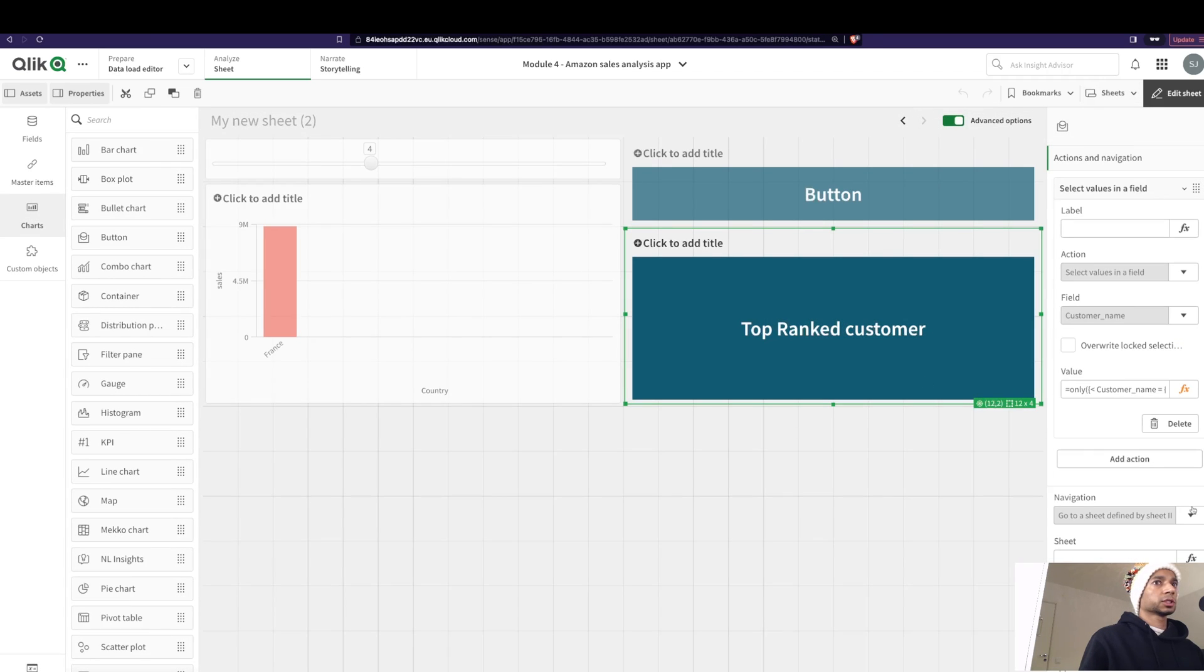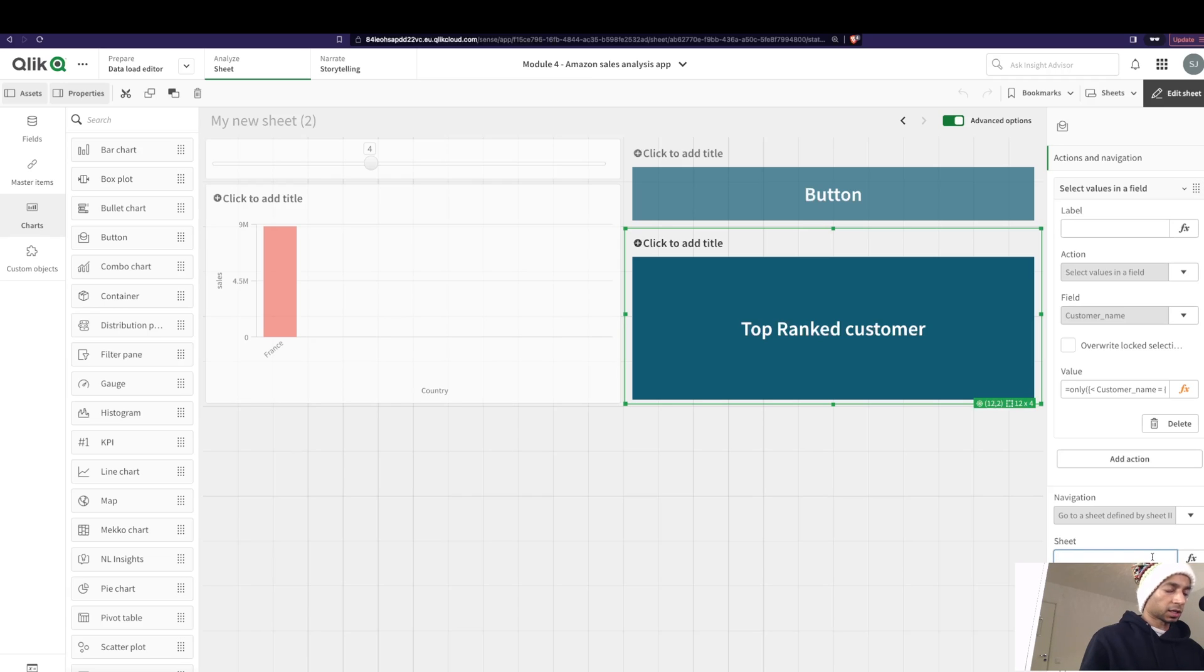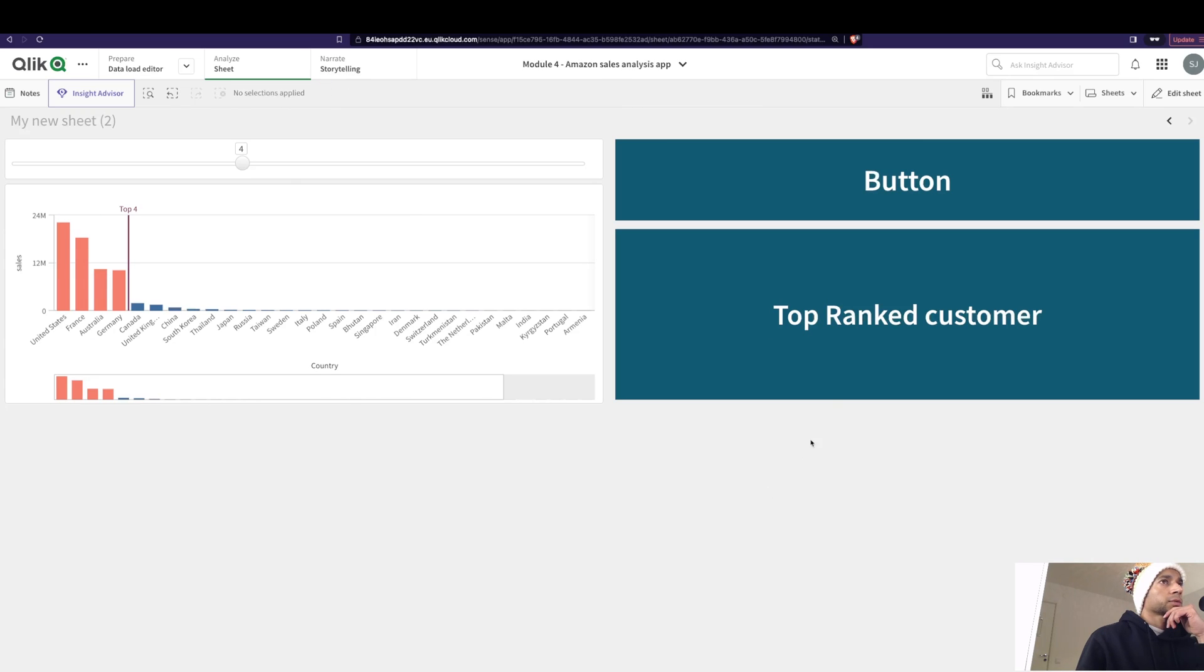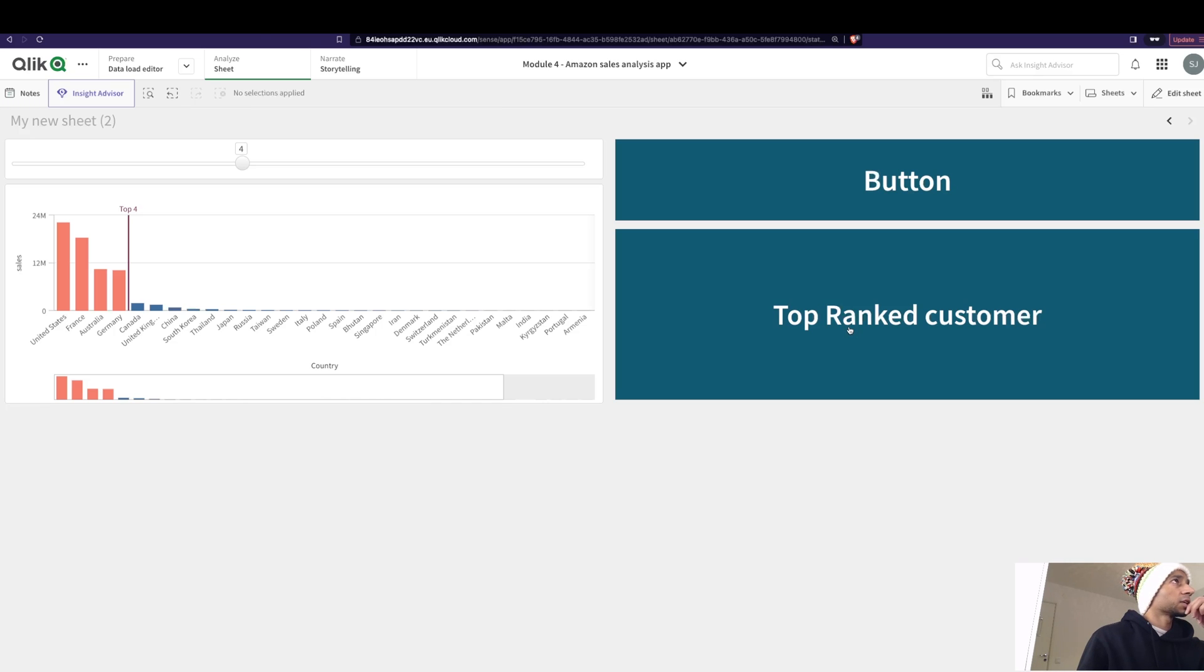And here we say, navigate to a particular sheet based on the sheet ID. And over here, I give the ID name. And now I remove this. And when I click on this, it's going to select the top ranked customer and then automatically navigates to the details sheet. So you could see how helpful this button can actually be.